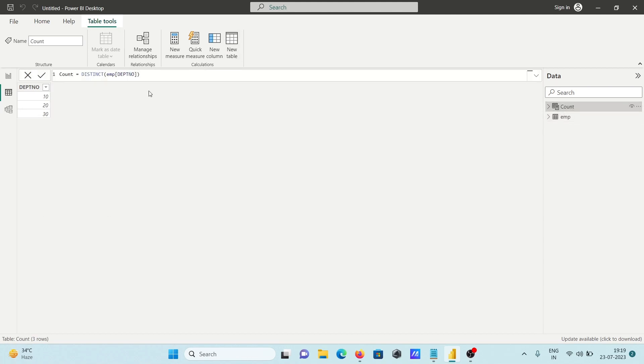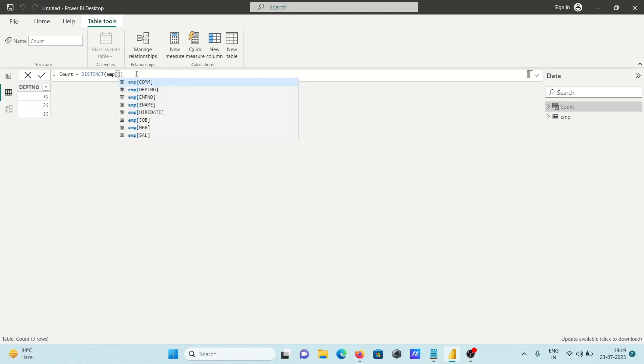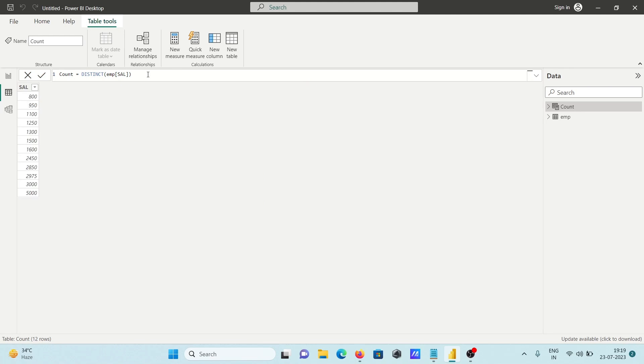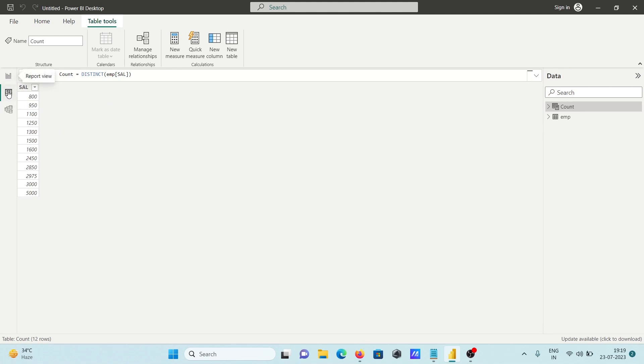For the salary column, I'm going to use this. Press Enter and you can see all values are returning only unique, no any duplicates. So this is the first way.